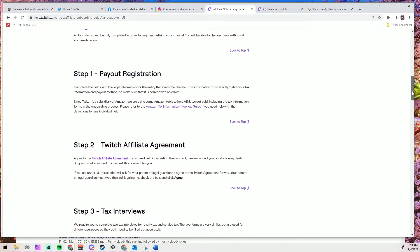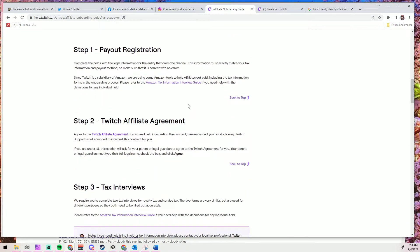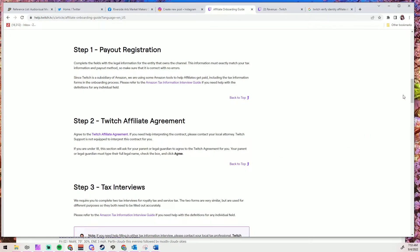Payout registration, forms. Twitch affiliate agreement, forms. Tax interviews, two forms. Payout method, you guessed it, providing your payment information on a form.